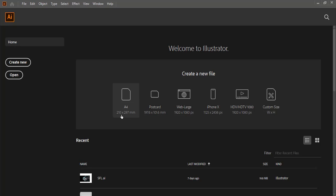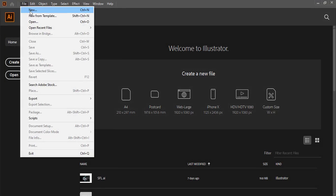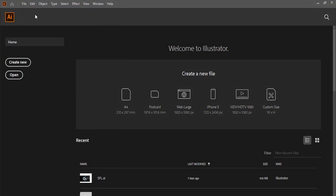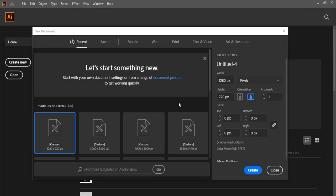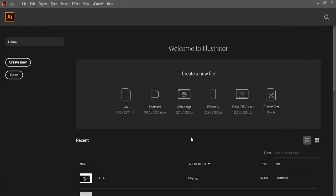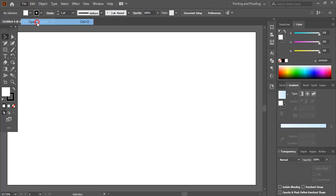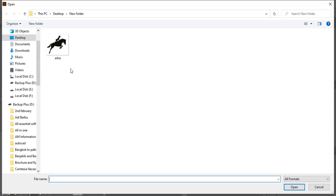So let's begin with the page setup. Go to File > New, give your page resolution, and click Create. Once you are done with the page setup, go to File > Open and open the appropriate image for your logo.